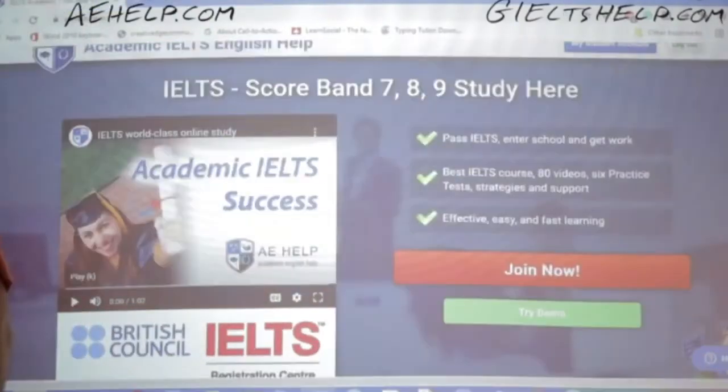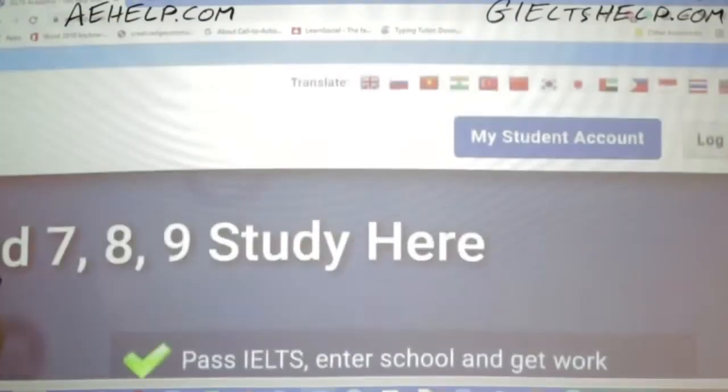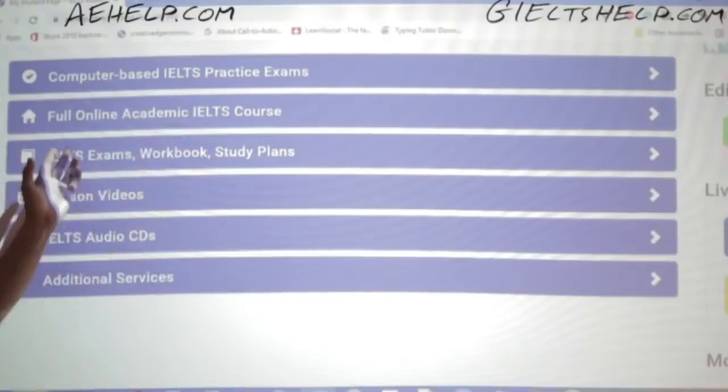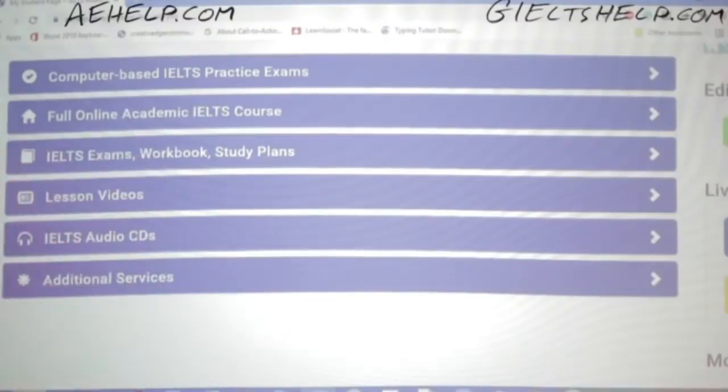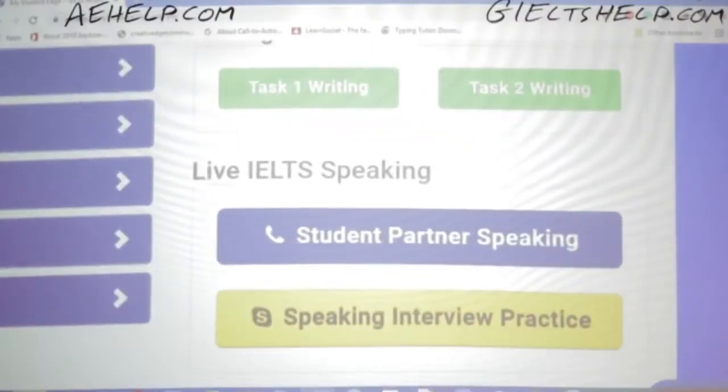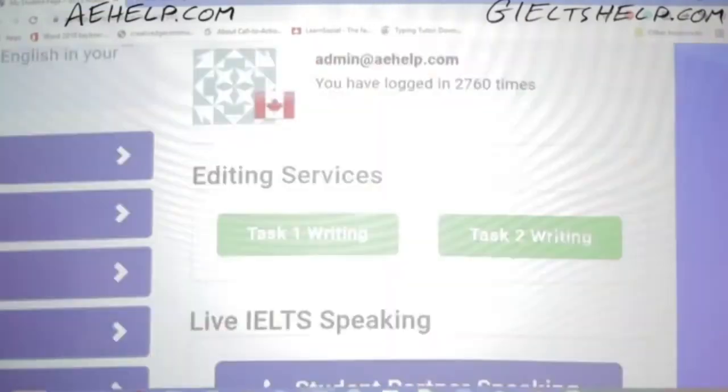We do have free speaking practice with other students. When you create a student account, you log into your student account and you will find our computer-based practice exams, online course, workbooks, lesson videos, and CDs — lots of content, a couple hundred hours. You also have your student partner speaking feature, where you will find other students waiting to practice with you. Keep the window open so somebody can ping you for your practice.